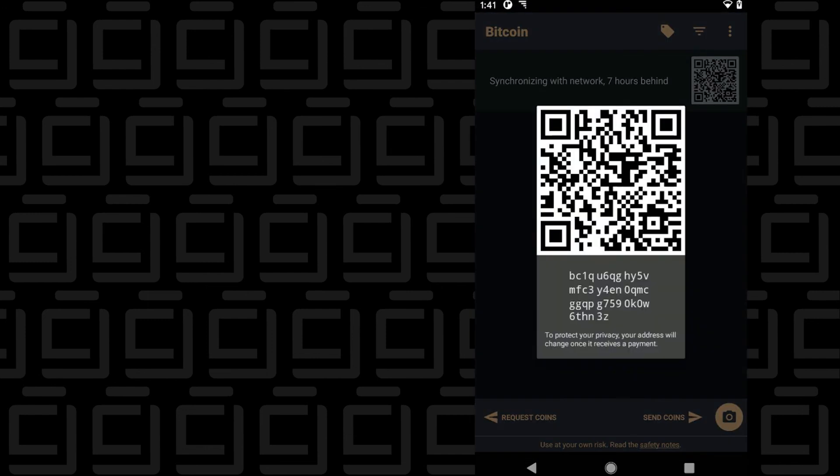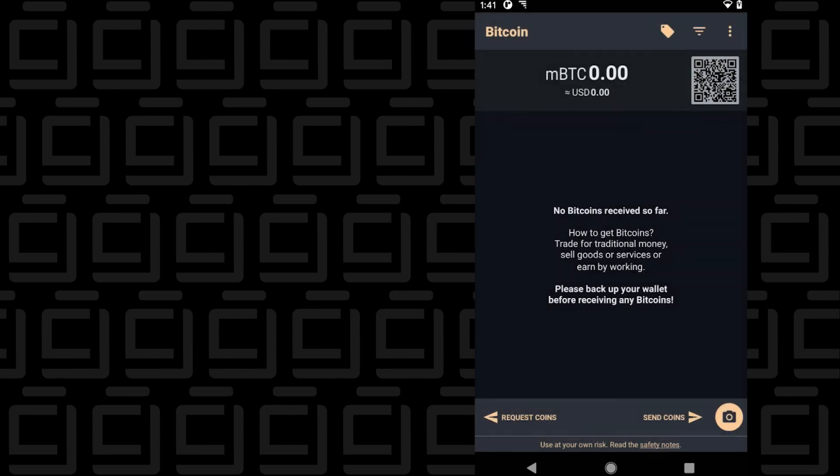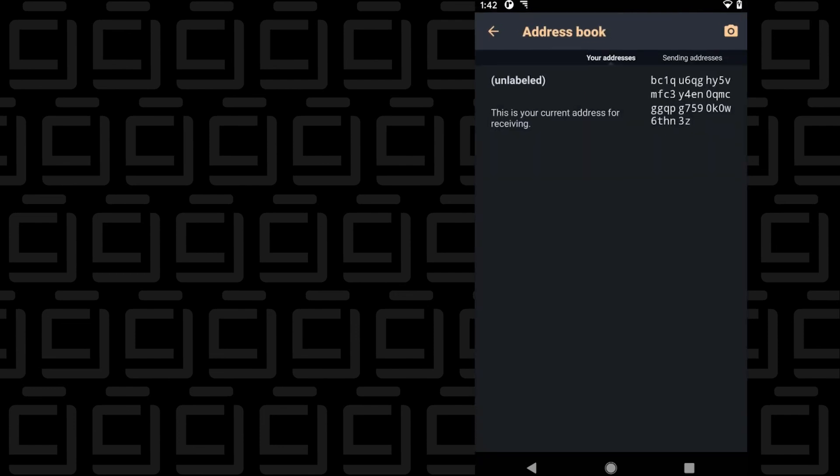The app does take some time to sync with the network. When you click on the QR code, you get your own QR address, and that's for receiving Bitcoin. The time frame for it to sync with the network does take a few hours, but you just let the app run in the background and it should be fine.